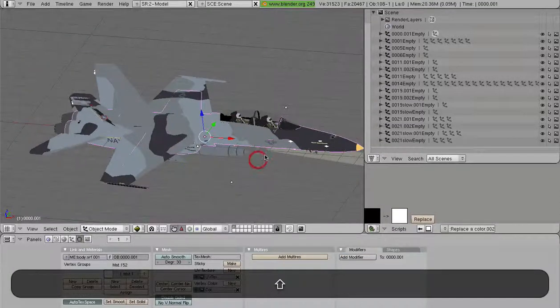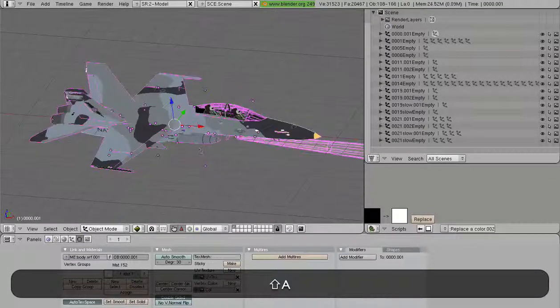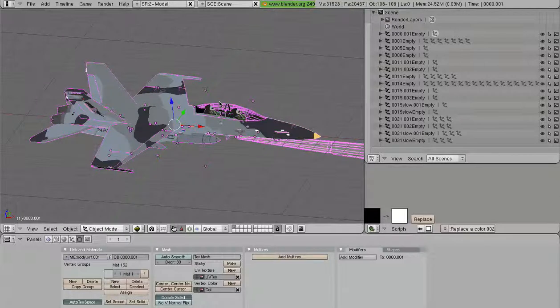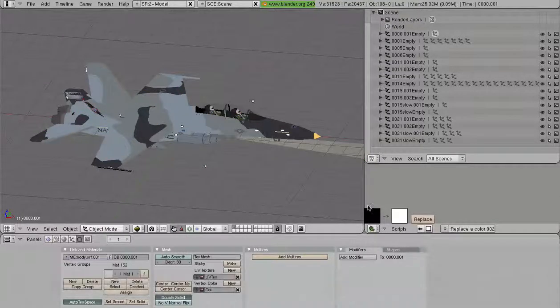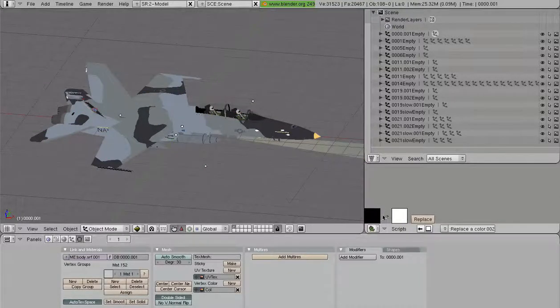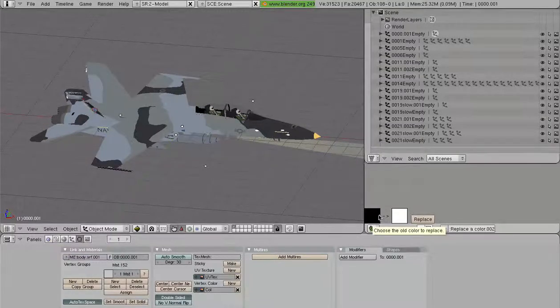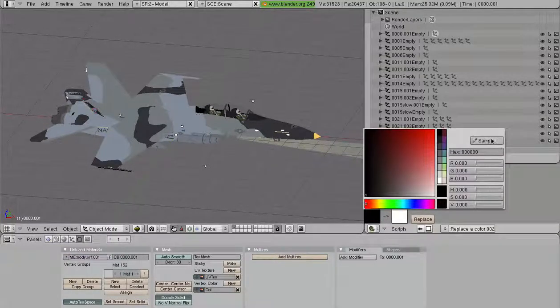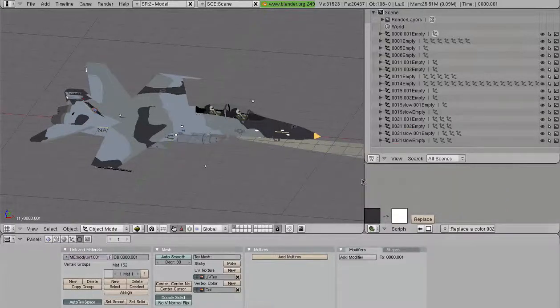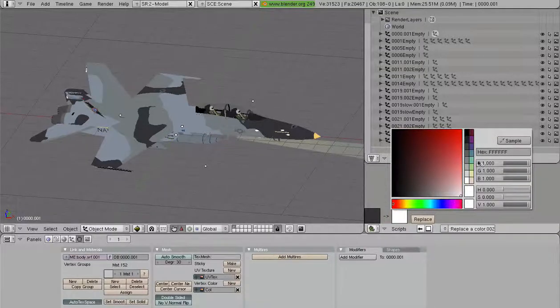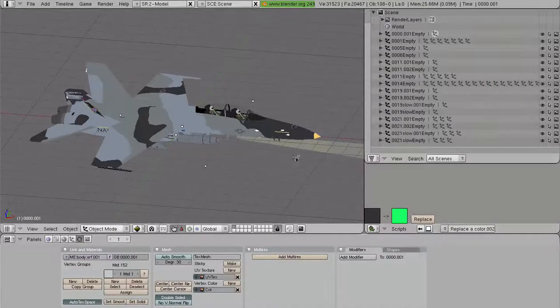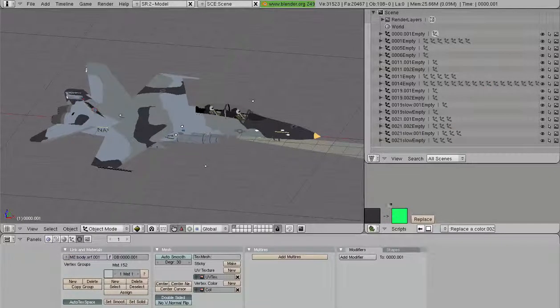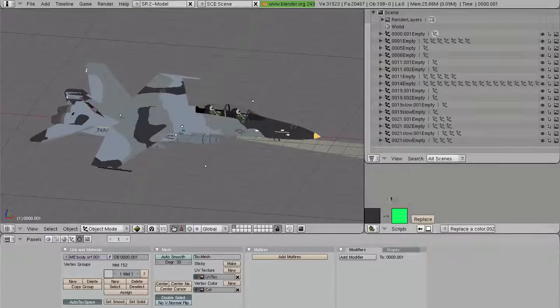Or, if we undo that, we can select everything and apply the replace color. But notice, these guys reverted themselves. Now there are times when if you hit Undo, you will undo your color selection. So you may have to redo this a number of times.